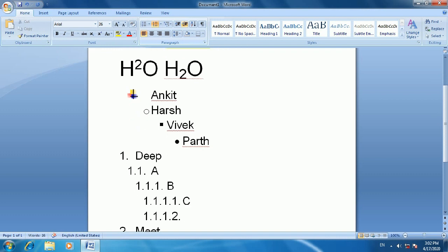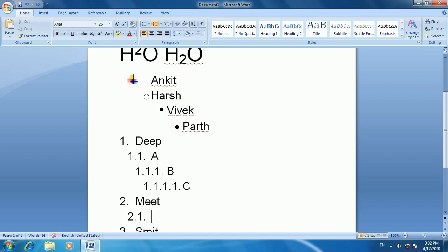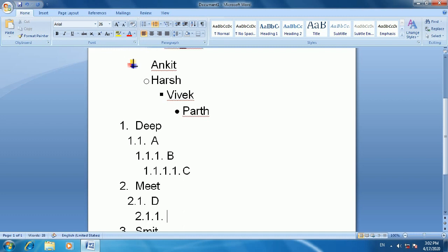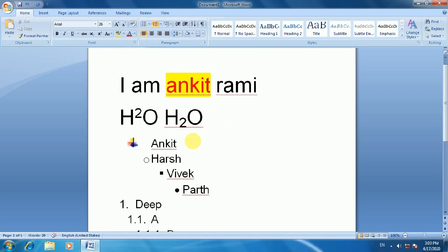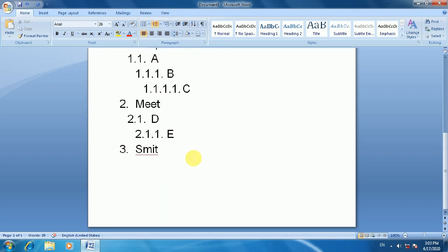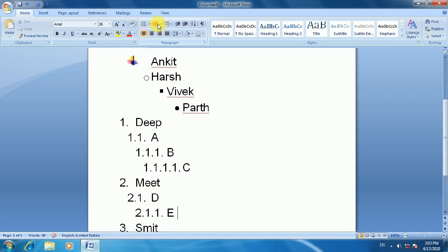If you make a book or create documentation, you can use a multilevel list with numbering like 1.1, 1.2, 2.1 and so on. You can use numbered and bulleted sequences for organizing your content.